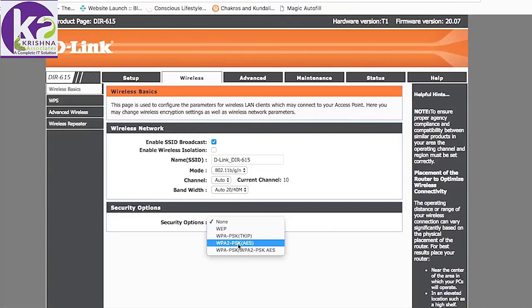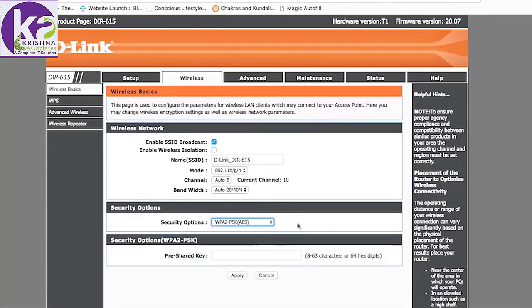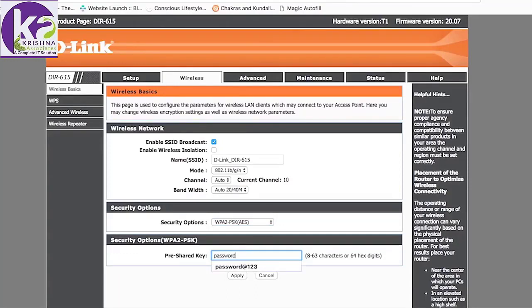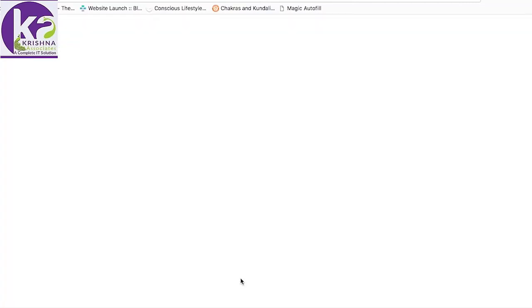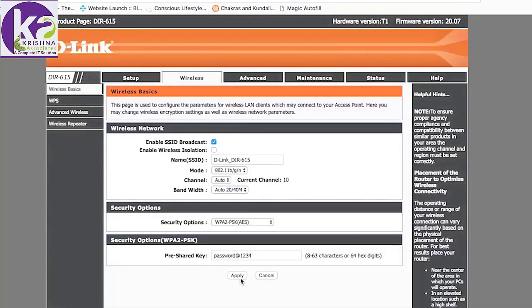Let's select the security type to be WPA2 as that is supposed to be the strongest kind of security. And this is where you set your password. And click on apply. You're done with your wireless configuration.